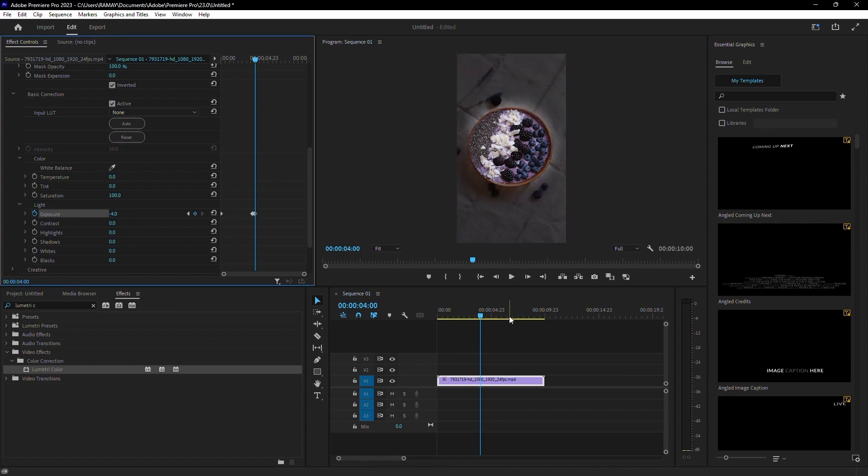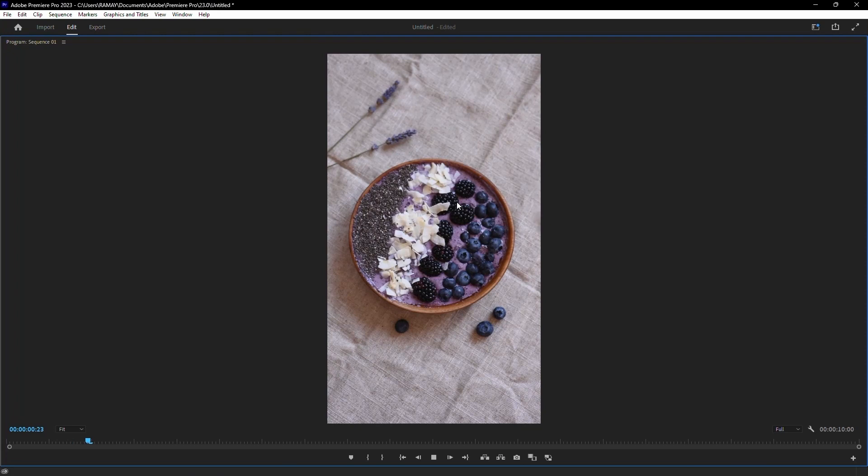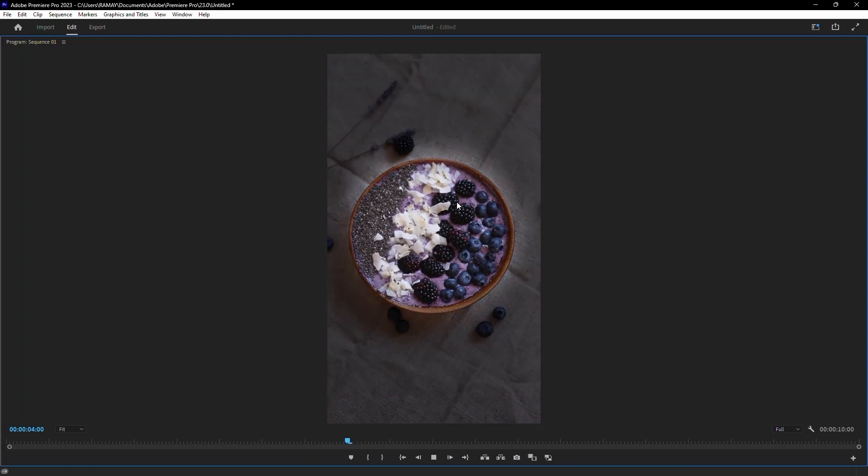This adjustment will create the highlight effect by darkening the surrounding area, making the highlighted object stand out.